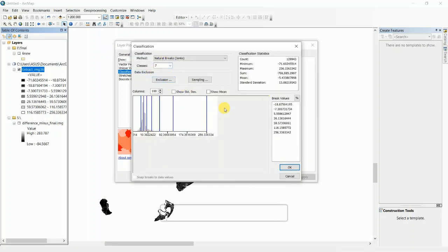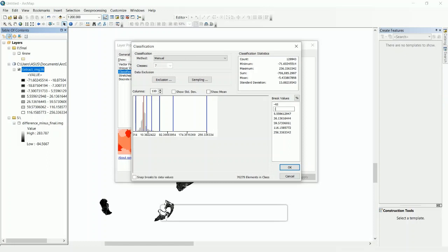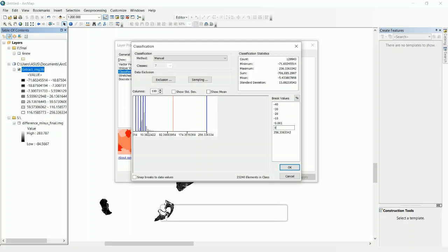Select Manual. Here are different types of values. The lowest value here is -71, so I can write here -40, -30, -20, -10, -0.001, +0.001, and the rest of the values. Then click OK.